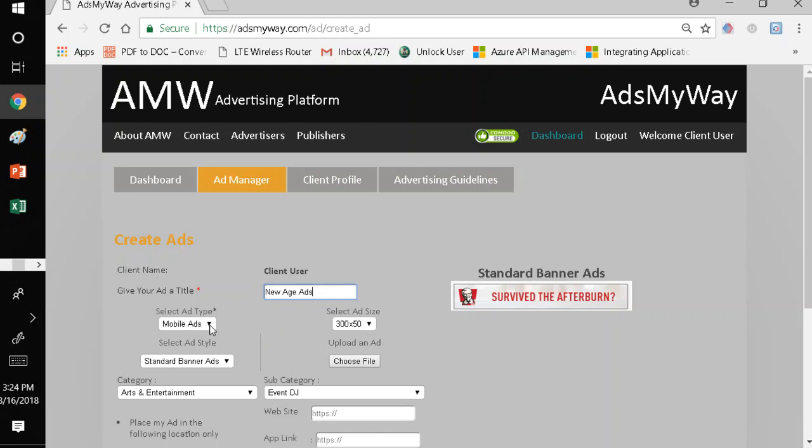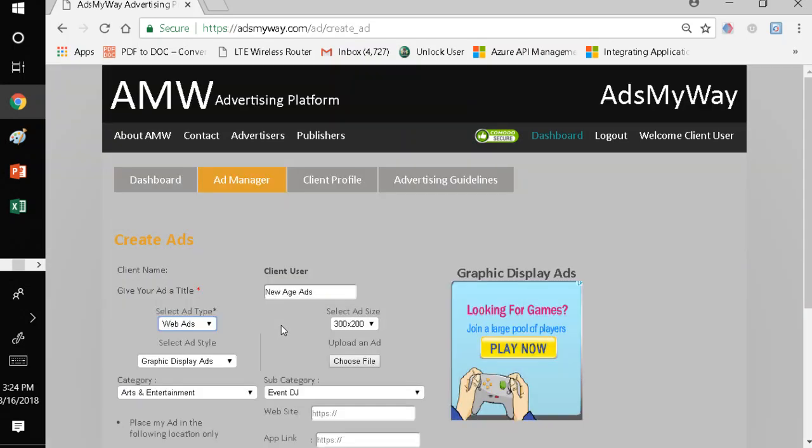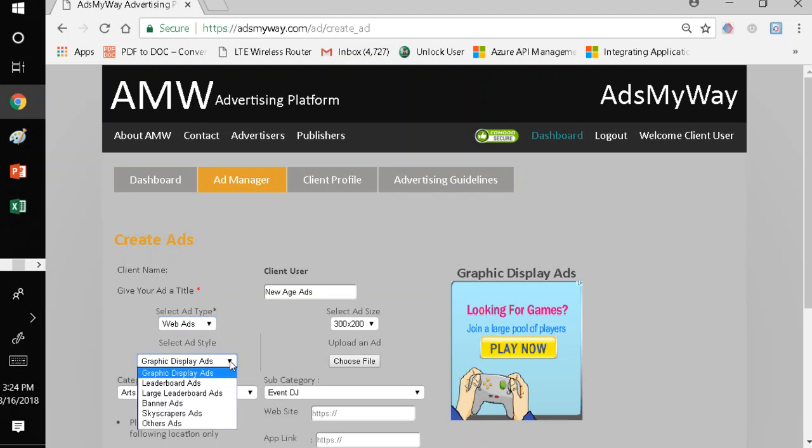And I'm going to run a campaign on Website. So I select Web Ads. As you can see, almost immediately, the system updated, and it's displayed from a graphic display ad that can go on Web Ads. But also, you can see there are several styles of ads that you can actually run on Web. You have graphic display ads, you have leaderboard ads, you have large leaderboards, banner ads, skyscraper.